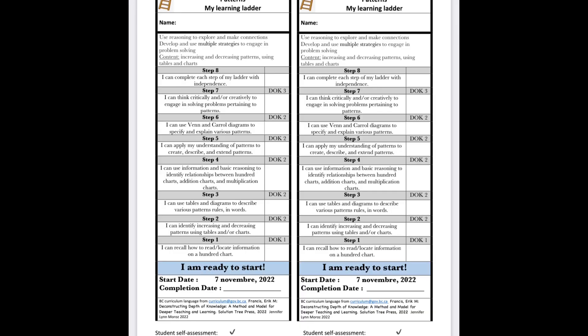I'm excited to see how else I'm going to be using this throughout the year. We have just created our second learning ladder for patterns, so students are already aware of what they're going to be learning and we'll see where they go. On a side note, they were super excited to use these, and a few of my students even asked if I was going to give them a learning ladder for art and PE — so now I know what I'm tackling next.